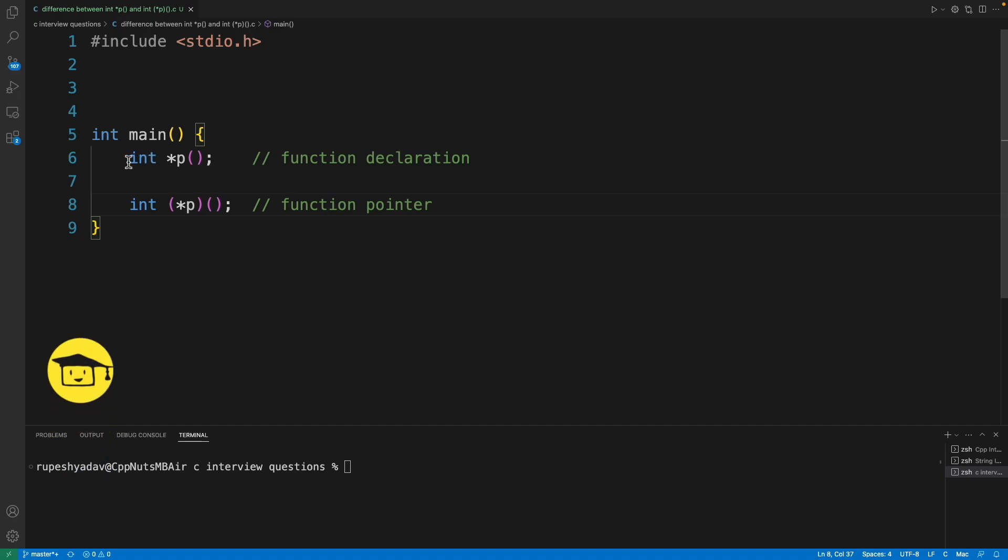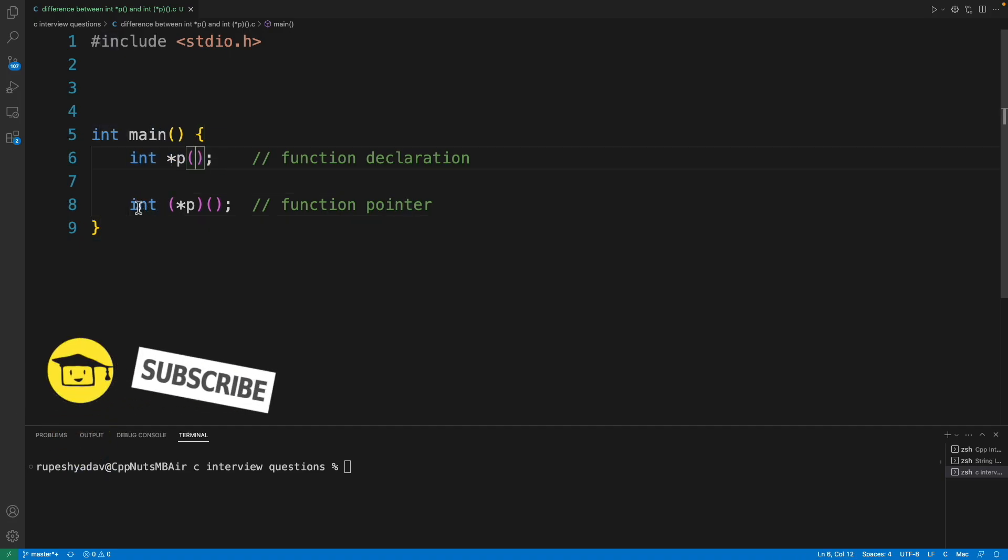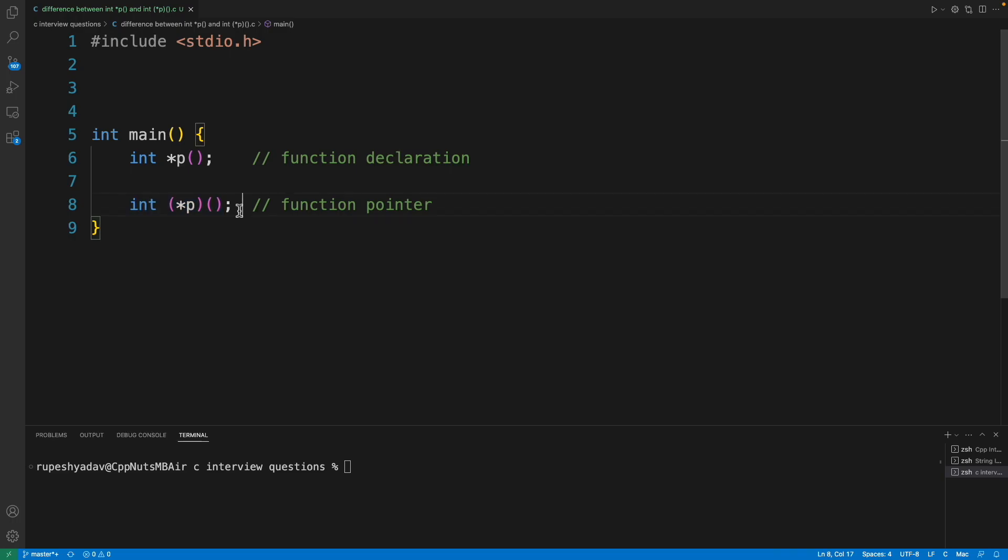I hope you must be knowing what is the function declaration, but here this is a function pointer says that there can be any function returning integer and not taking any parameters can be assigned to this p.